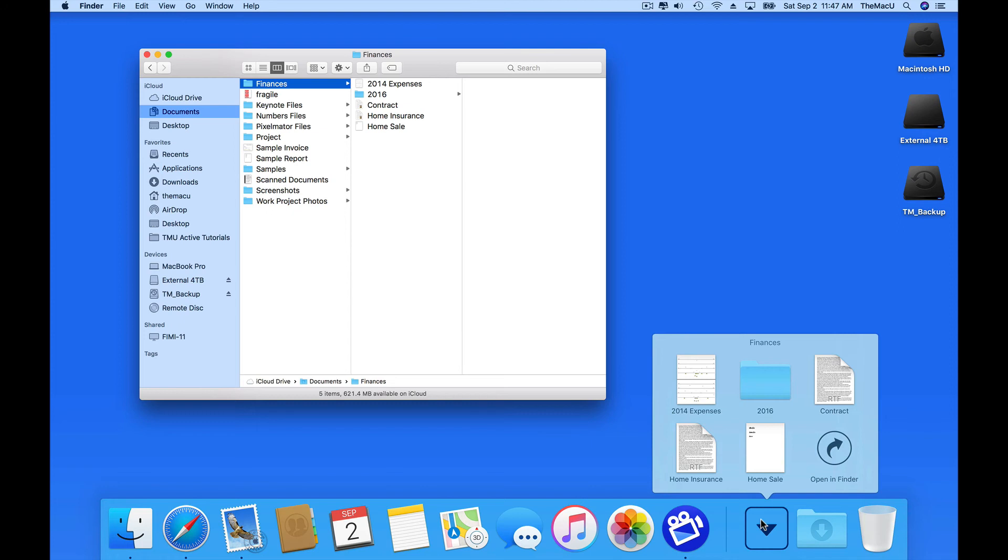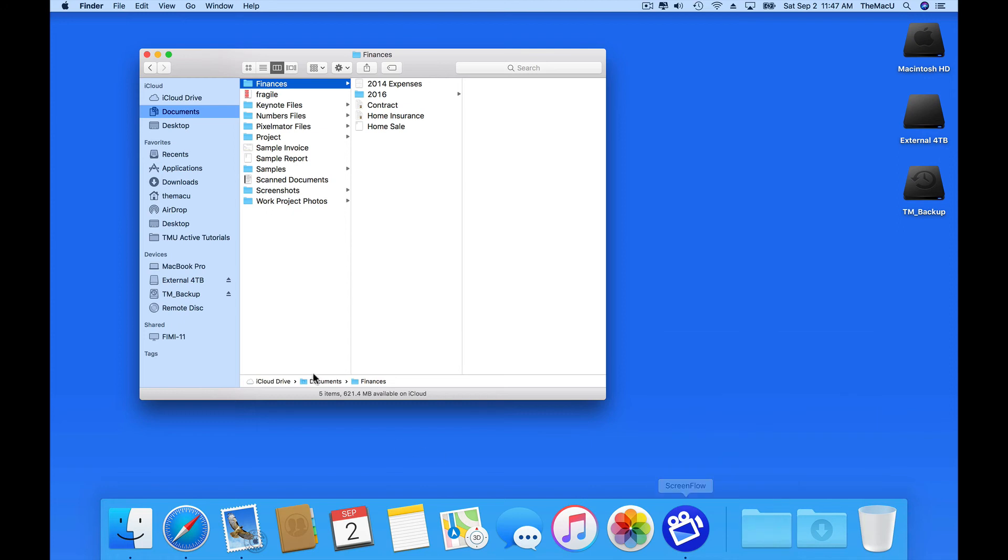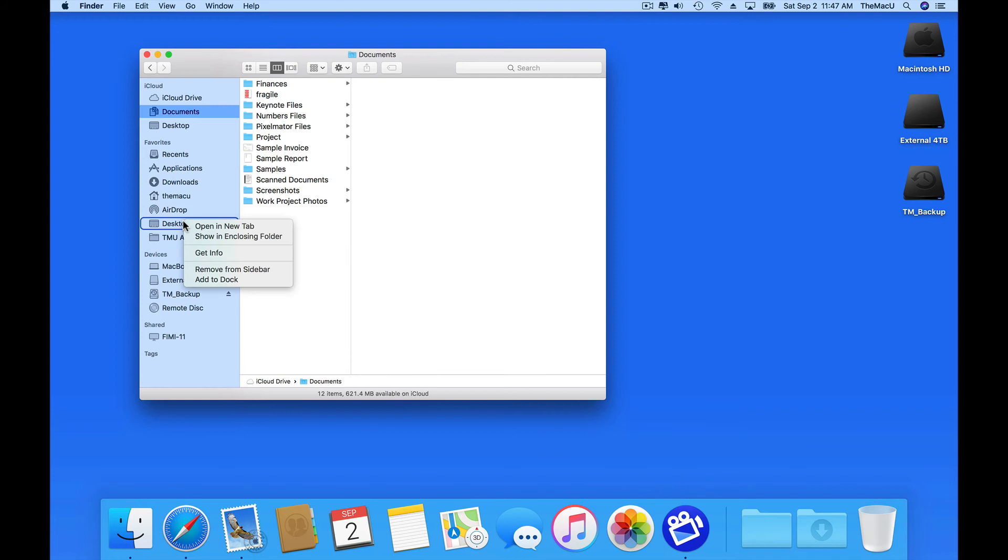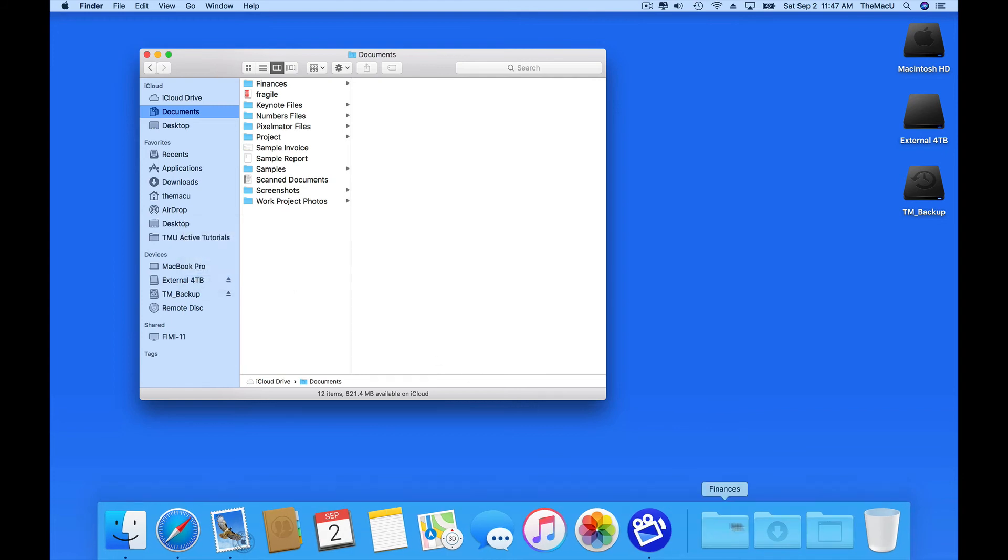It's also easy to add folders to the dock from the Finder sidebar. Just right click and choose Add to Dock. There's my desktop folder.